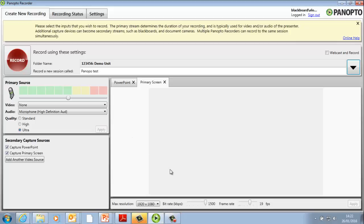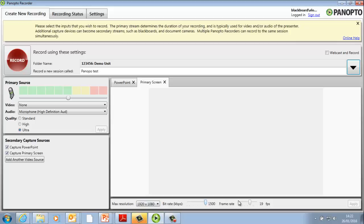Select the Max Resolution, Bitrate, and Frame Rate to the maximum settings and click Apply.